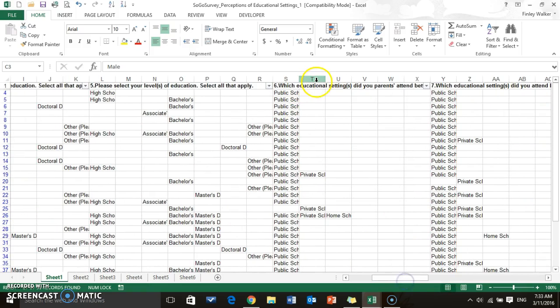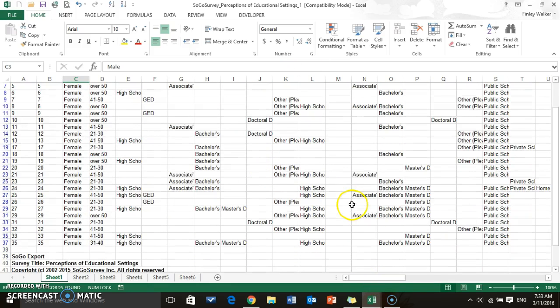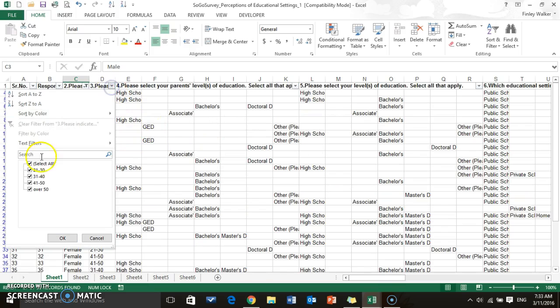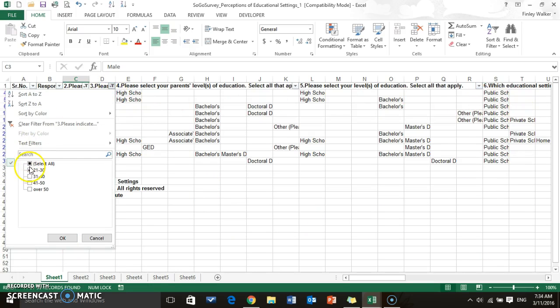Well, you might have to change up some of your data. The way that SoGo exports is not very Excel friendly. It seems like they kind of want you to buy their other program. But the basic thing to keep in mind is that you can look at these different things. So we could look at the 21 to 30 range of just females and then look at those answers. So you can filter out all the information depending on how you want to look at it.